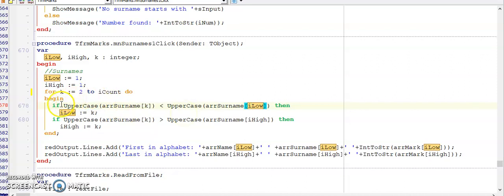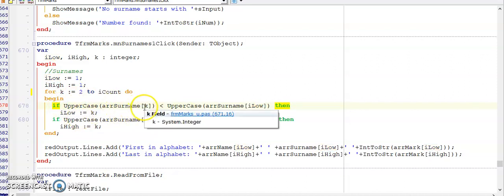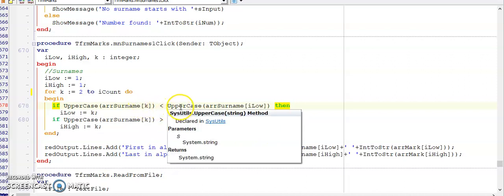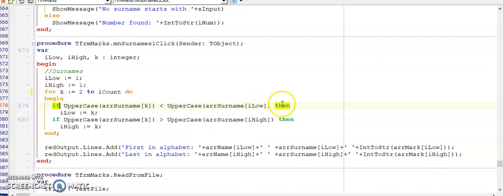When our if statement is comparing two strings with each other it actually looks at the first character and then comparing the values using your ASCII table. So a surname that starts with A will have a lower value than a surname that starts with Z. If you are comparing two surnames with each other that both start with the same letter your if statement will automatically go to the second character to determine which one has the lowest value.